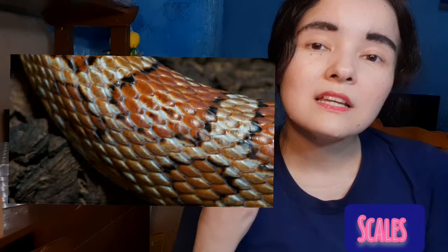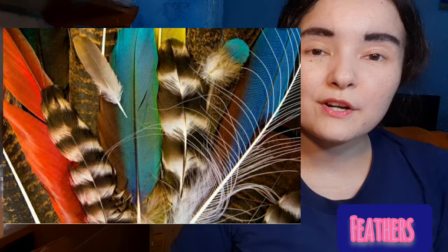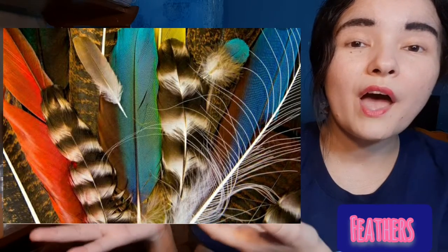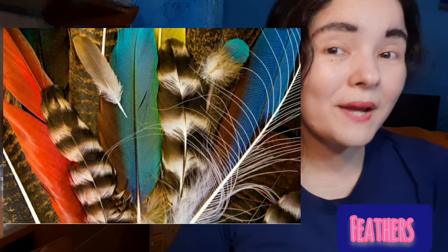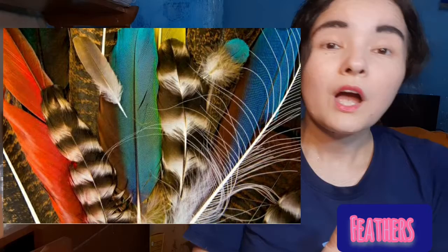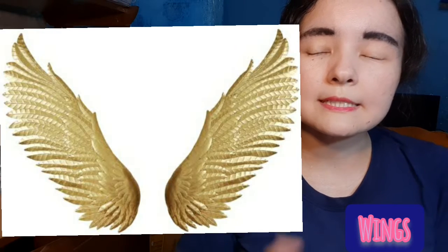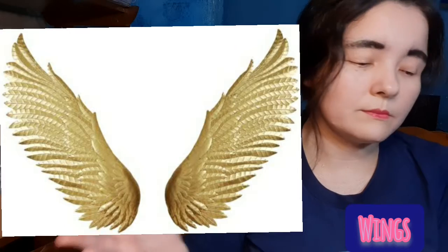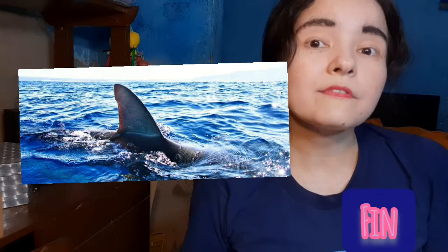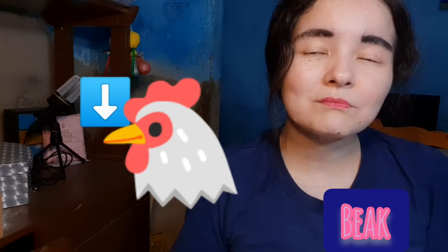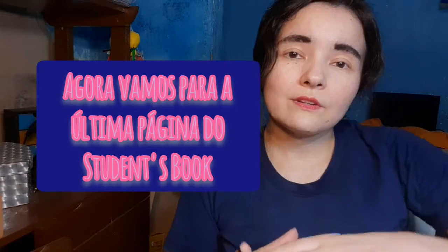The pronunciation of 'scales' is kind of tricky but if you repeat you can manage. Feathers: chickens, roosters, and parrots have got feathers. Wings: the duck has got wings. Fins: fish and sharks have got fins. Beak: chickens and roosters have got beaks.